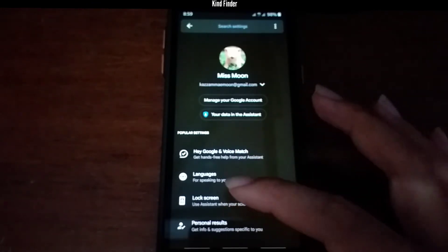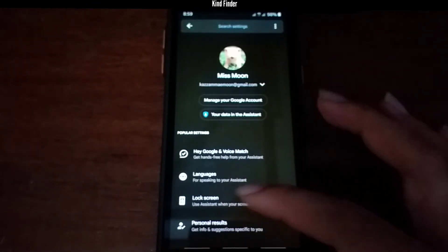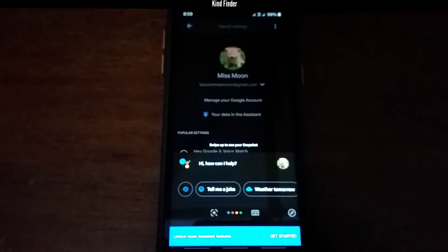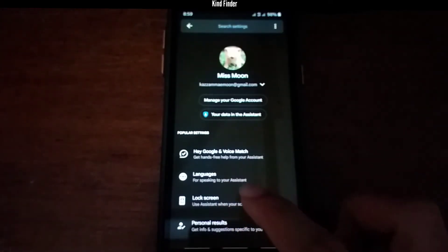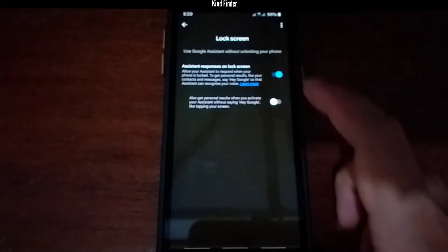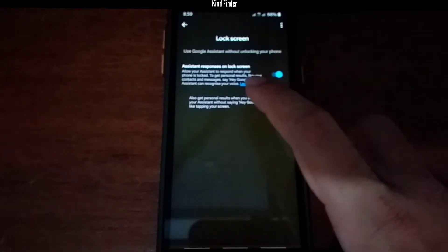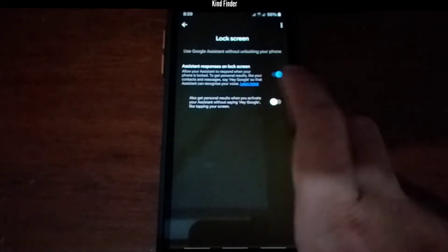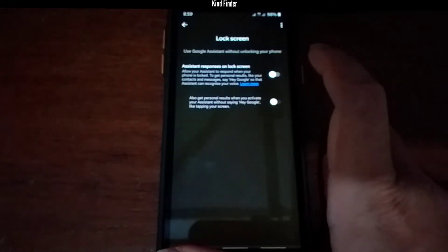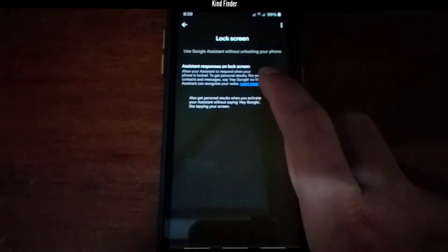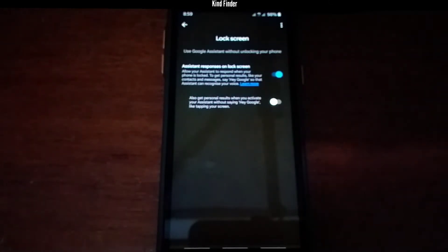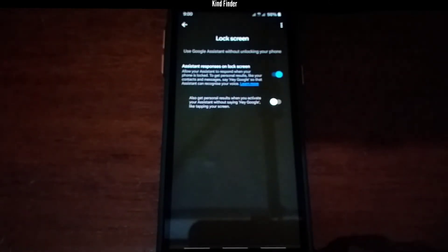After you have chosen Google Assistant, there will be 'Hey Google and Voice Match,' and then Languages, and then Lock Screen. Tap on Lock Screen. As you can see, I have turned on 'Assistant responses on lock screen.' If yours isn't turned on, you need to turn this on.